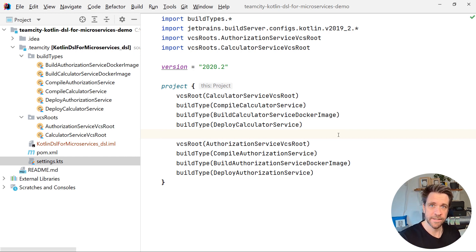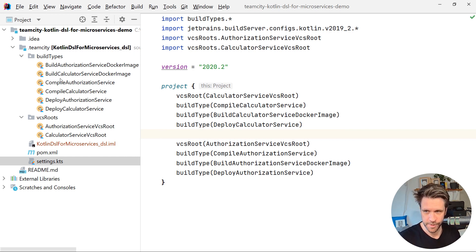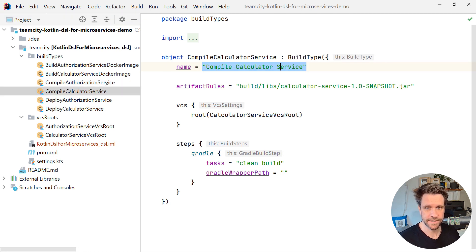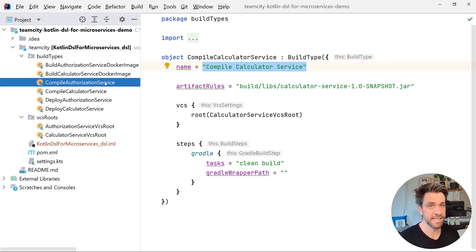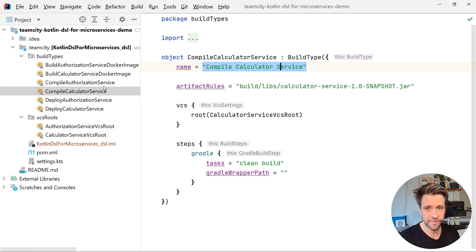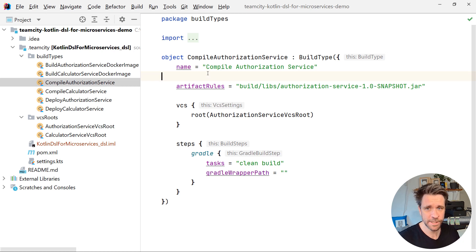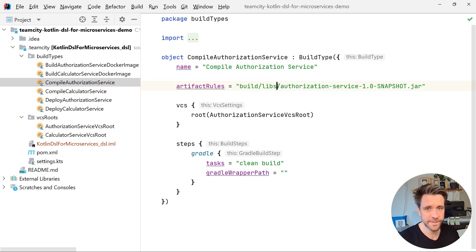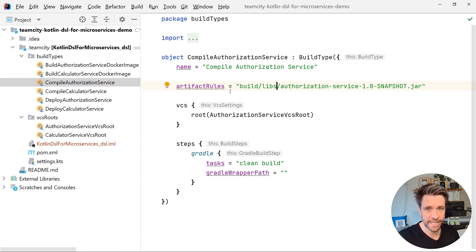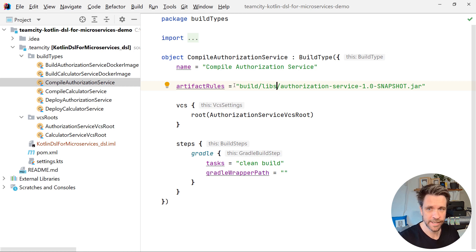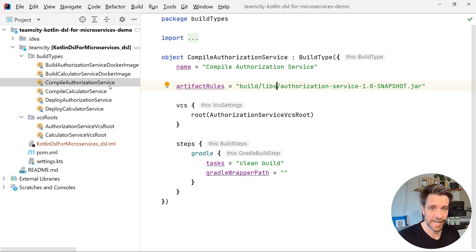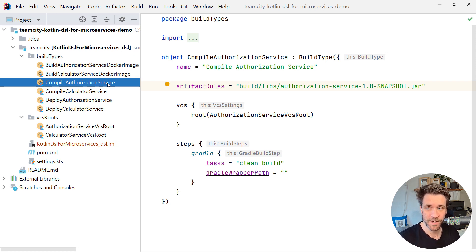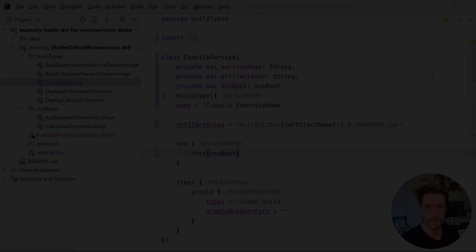Let's try another more evolutionary approach. When you look at the compiler authorization service and the calculator service and you switch back and forth quickly, you'll see that essentially there's only a couple of fields where the values change. Now, why not remove these object files and just create a class file and then instantiate these two objects on the fly? And that's cut down on the classes again. Let's meet back in a second when I finish creating the compile service class.